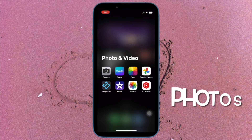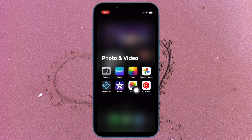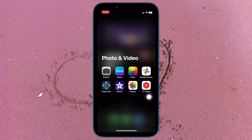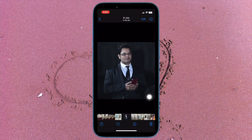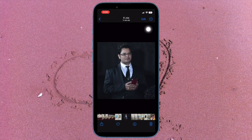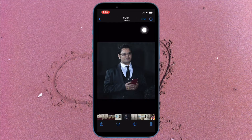First and foremost, open the Photos app on your iPhone or iPad. Then select an image in your photo library. After that, tap on the Edit button located at the top right corner of the screen to make changes.